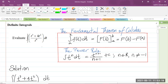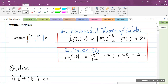When dealing with definite integrals, you should remember the fundamental theorem of calculus, which says that if you have a continuous function defined on the closed interval a to b, then the integral from a to b is equal to F of b minus F of a, where capital F represents the antiderivative. So we substitute the upper limit into the antiderivative minus we substitute the lower limit into the antiderivative.